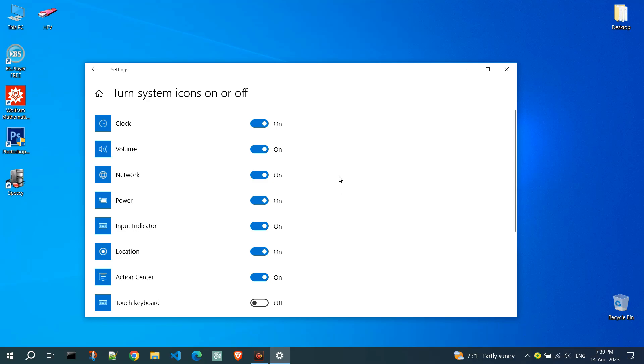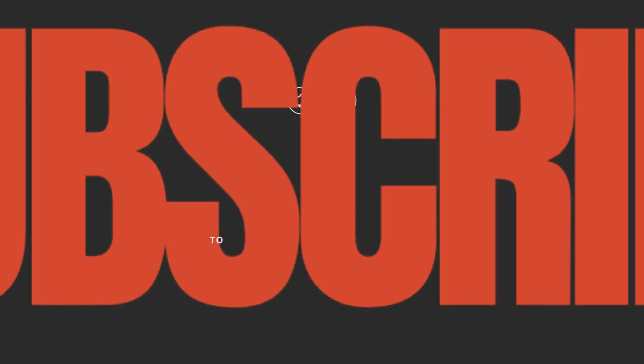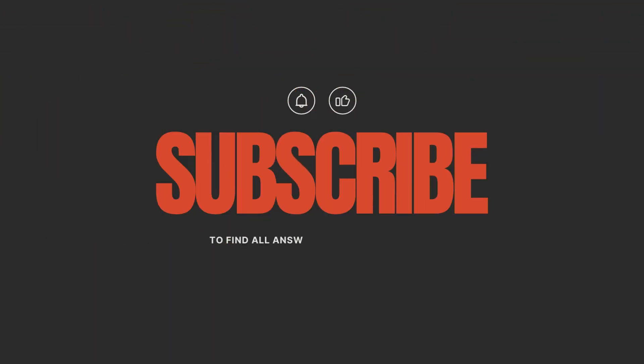If I helped you with this video, like it and share it. Write in the comments if you have any bugs on the Windows operating system. Subscribe to the channel.